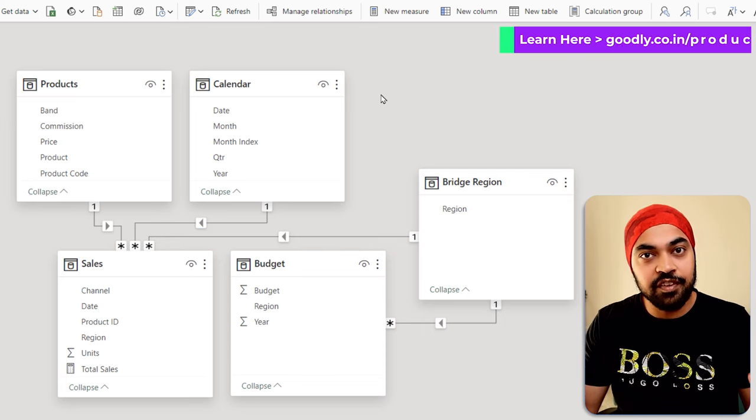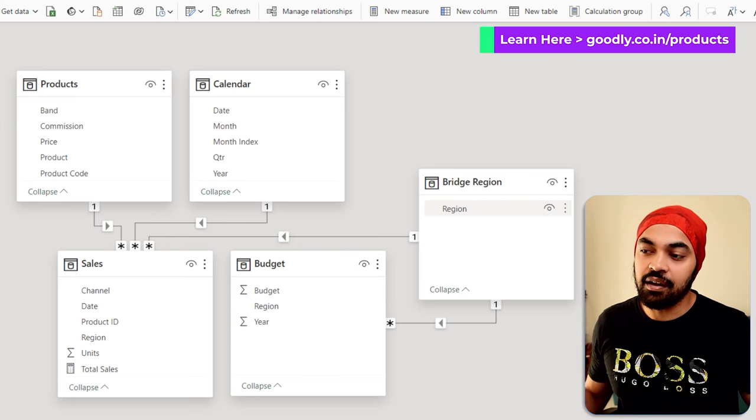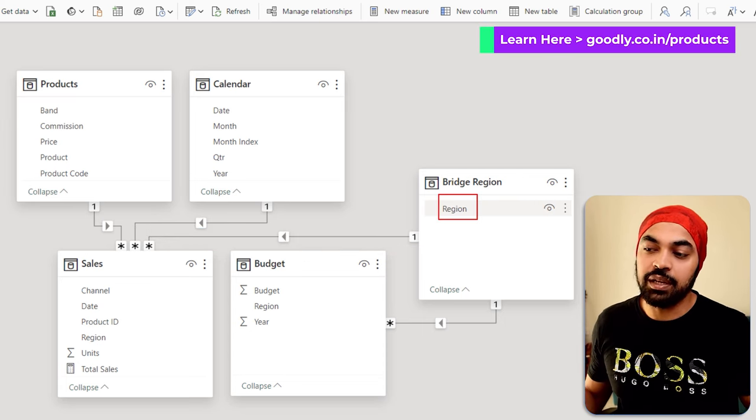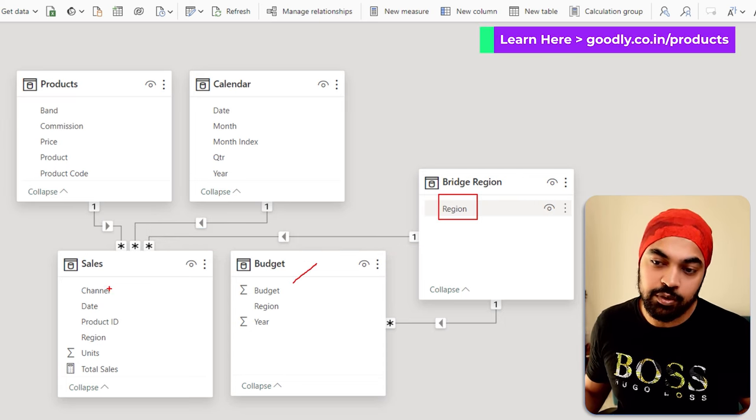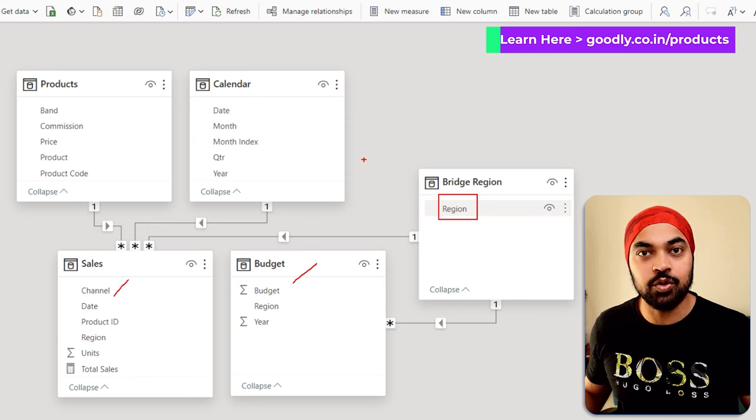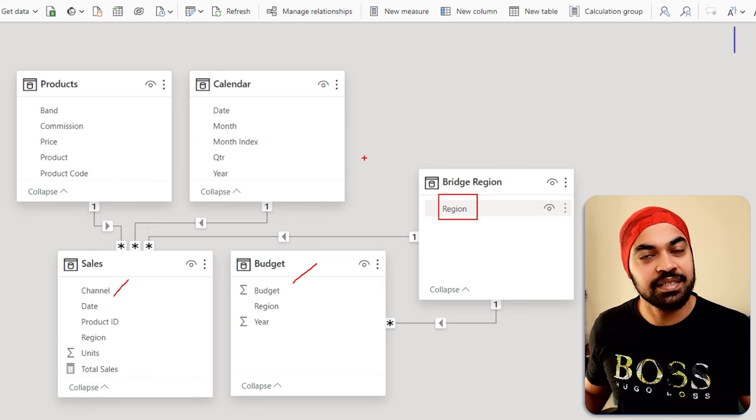And any filters that are coming from here will easily be able to filter the budget table and also the sales table. How awesome is that?